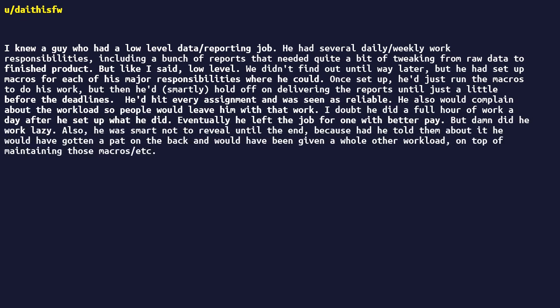Also, he was smart not to reveal until the end because had he told them about it he would have gotten a pat on the back and would have been given a whole other workload, on top of maintaining those macros/etc. Dude milked the job, not the other way around.